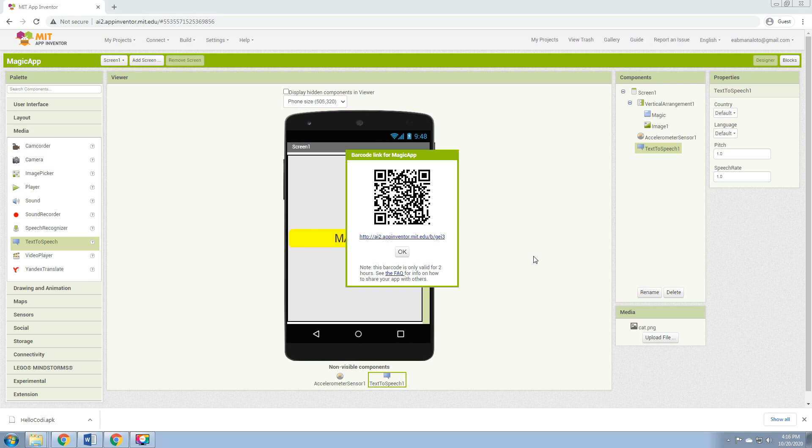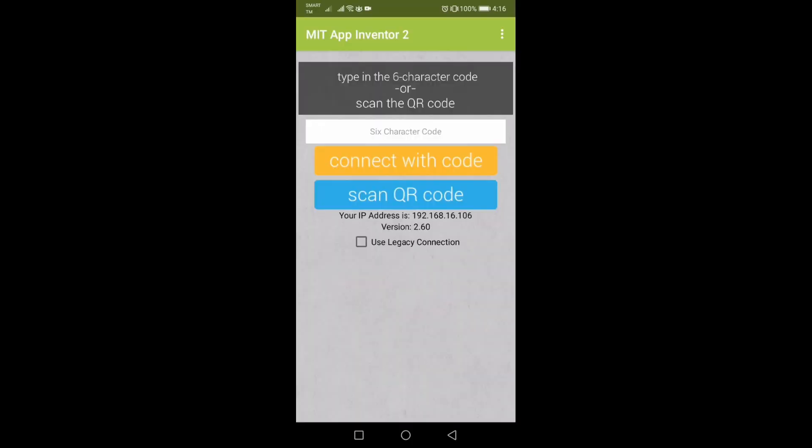We'll be using this QR code on our phone so that we can test the application if it is working properly. So here in our phone, we have the MIT App Inventor Companion. We will scan the QR code.